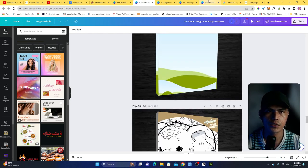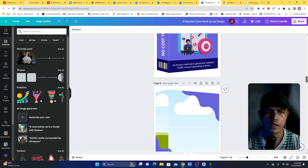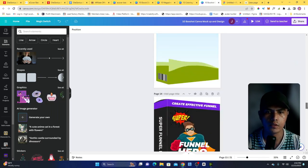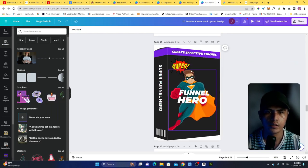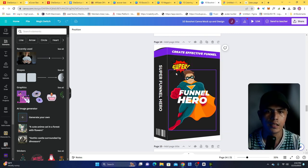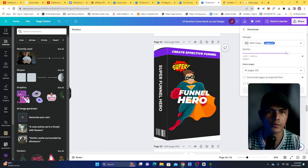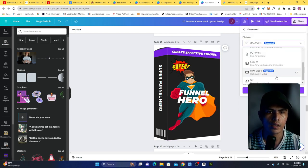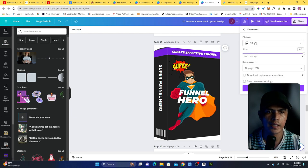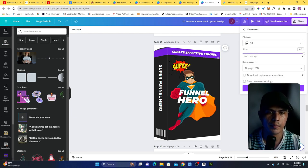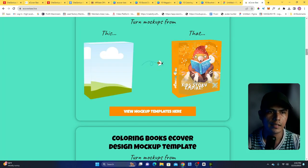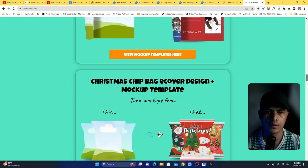You can actually create animated e-covers. For example, this is an animated one — if you want to download this as an animated product cover, you go here, go to the format, and select GIF. You can download this as an animated e-cover backshot.